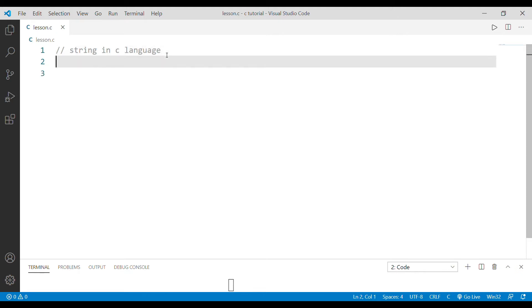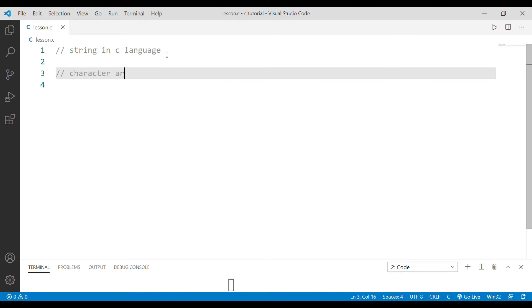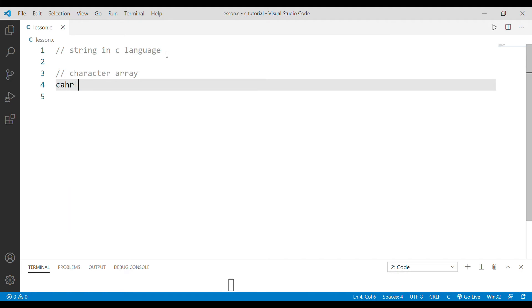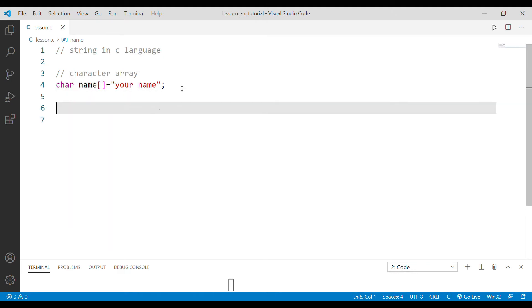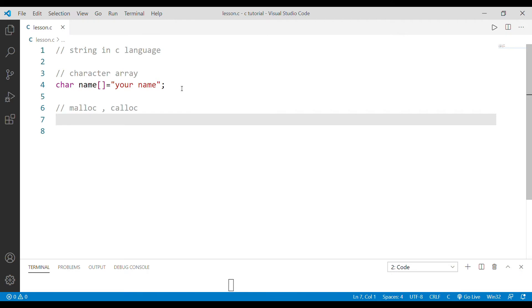In C language, as you can see, strings can be static or dynamic. We have already discussed static and dynamic. We can use dynamic strings where the user declares the size, so we can use dynamic memory allocation.